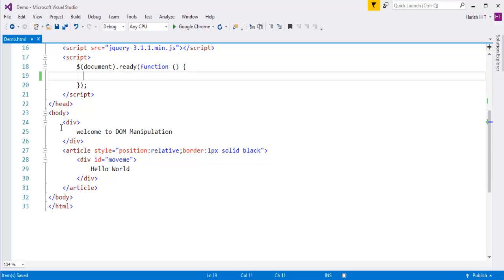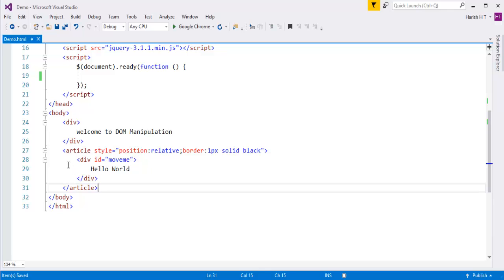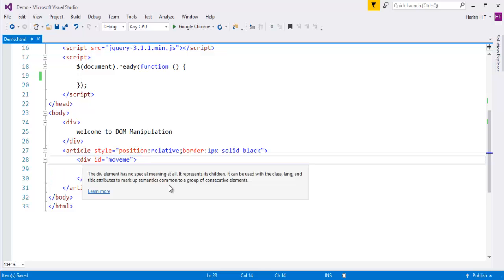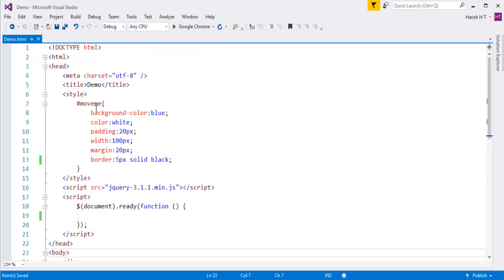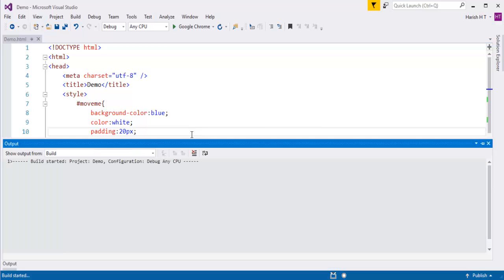Let me explain my HTML page. I have a div element with content called 'Welcome to DOM manipulation'. I have an article with position set to relative and a border of one pixel solid black. Inside it I have a div element with id 'move me', styled with background color, color, padding, width, margin and border.